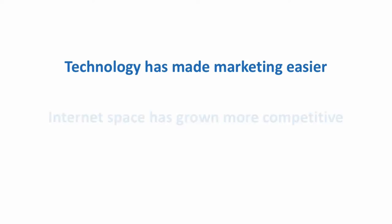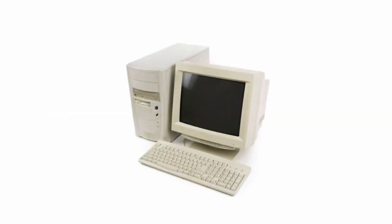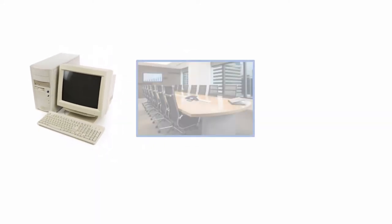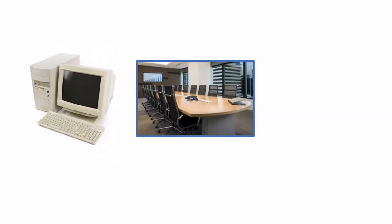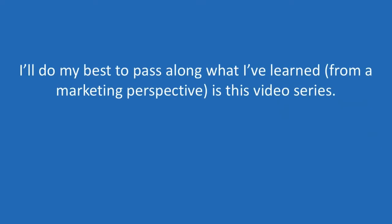But at the same time, the internet space has also grown more competitive. You simply can't run a business today like I ran mine in 1996. Since starting that first online venture way back then, I've spent some time in the corporate world before going back to entrepreneurship full-time in 2006 with different businesses. I'll do my best to pass along what I've learned in running those businesses from a marketing perspective in this video series.